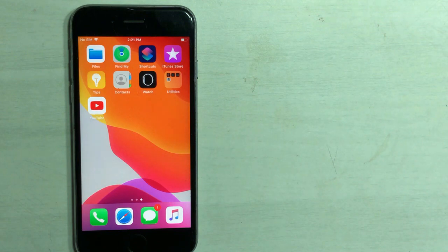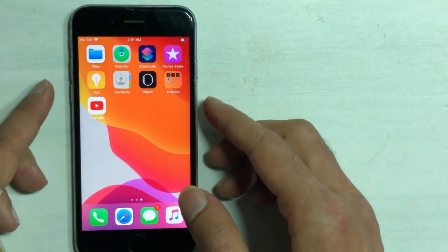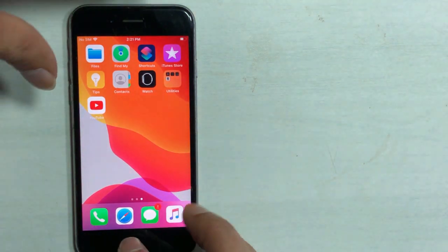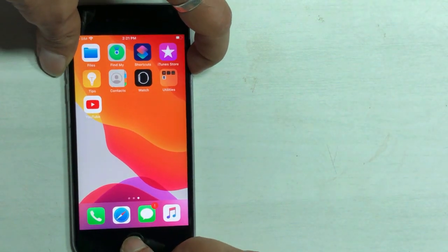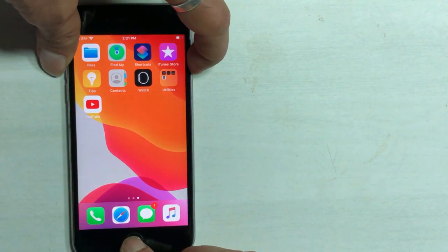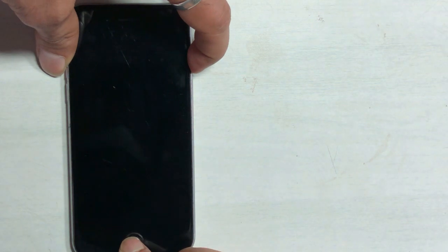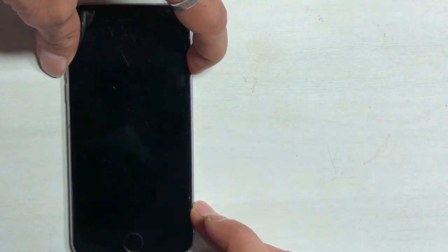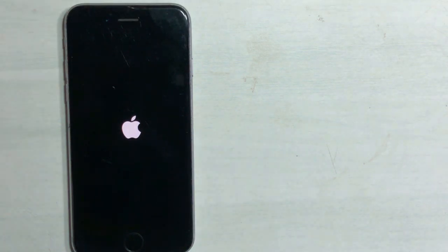If the problem is still there, force restart the iPhone. There are different methods for different models. I'm using the 6S here, so press the home button and power switch until the display goes blank and the Apple logo appears.